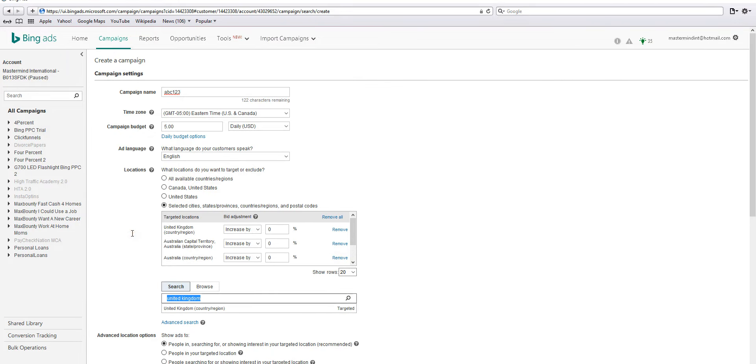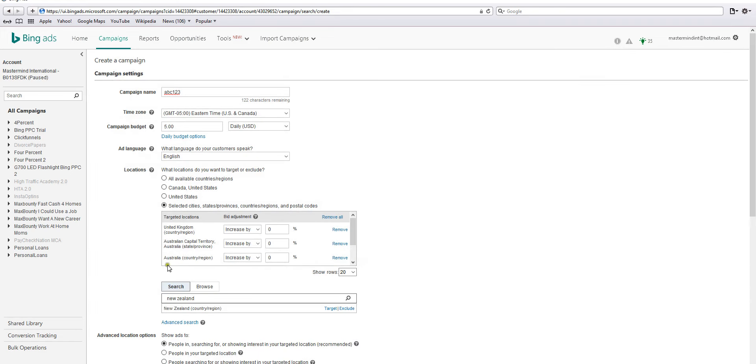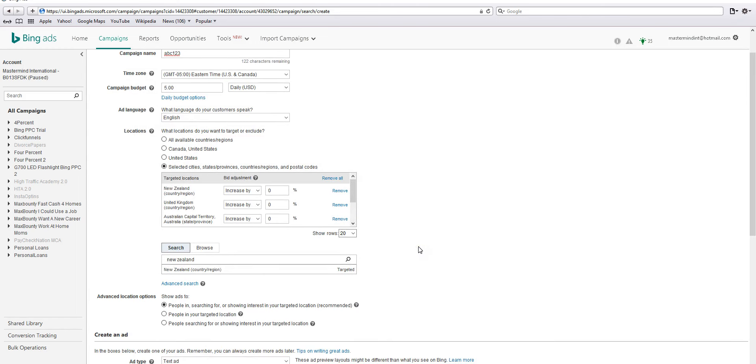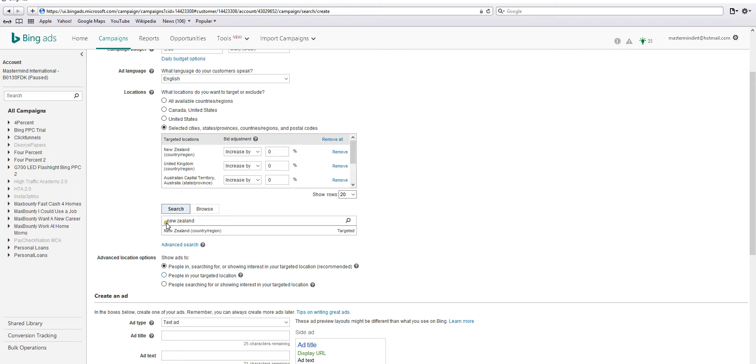New Zealand. You don't have to select all of these countries - US and Canada will suffice. New Zealand, hit enter, and remember to hit search or else it won't come up. You can either select this recommended or people in your targeted location. When I do a CPA campaign and it's only United States, I actually select the middle one, but for this you can leave it as recommended.